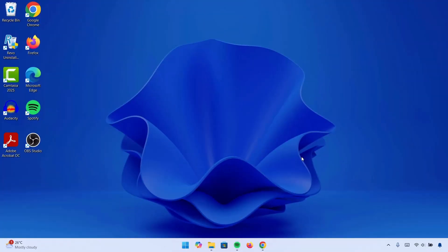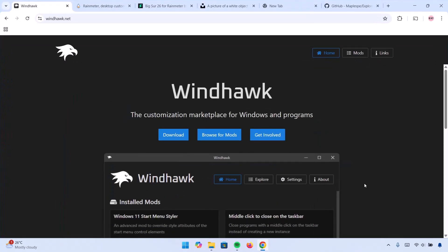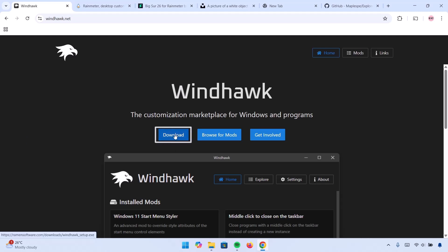Now first of all, we're going to head on to the browser and as usual, all the links in this video will be provided for you in the description. We're going to be starting with this app called WinDhawk. Download and install WinDhawk — go right here to the download icon and click on it.